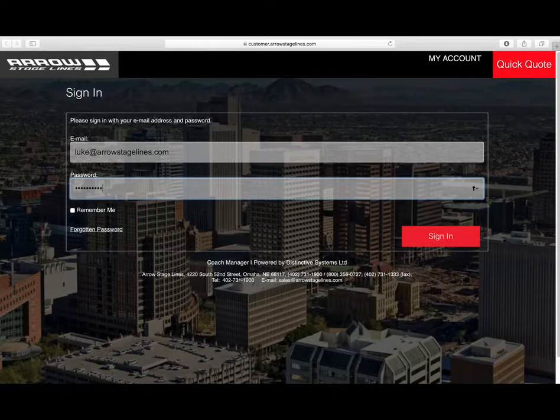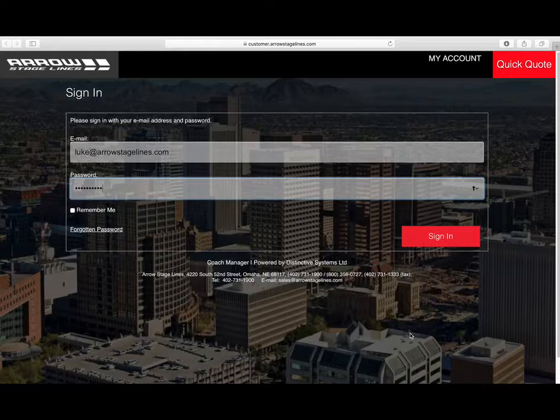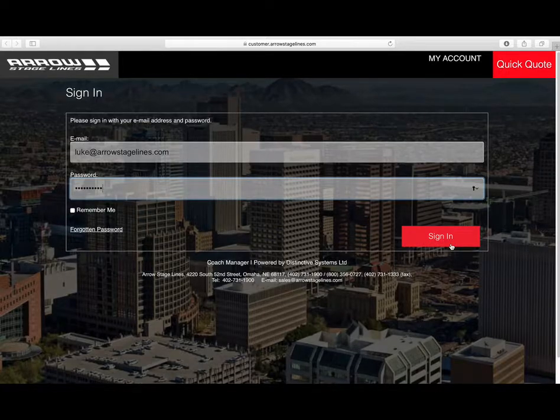Hello, Arrow Stage Lines customers. We are excited to announce a customer portal for all of you. This is a quick demo of how it works.